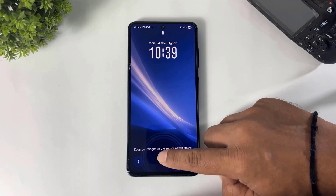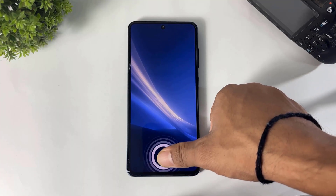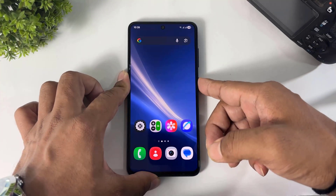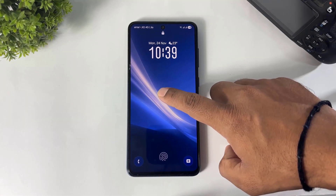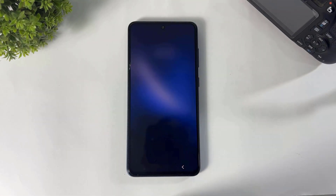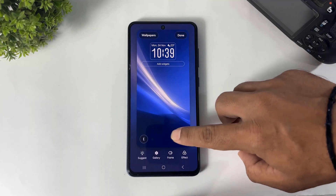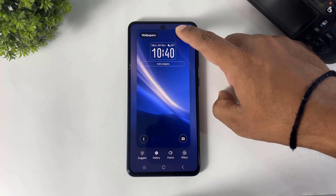First, let me show you the old fingerprint animation. Look at this. If you edit the lock screen, there is no fingerprint option available on S21 FE after the One UI 8 update.